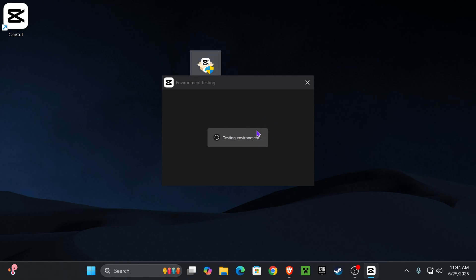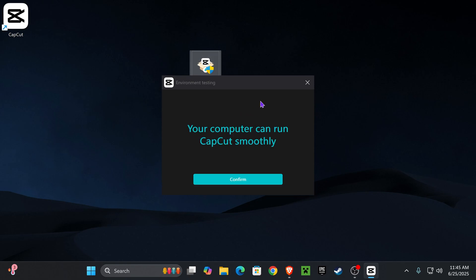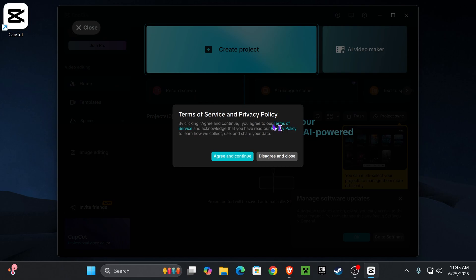Even on my laptops, I've been able to install CapCut and run it without any troubles. Once you finish testing the environment, it's going to say your computer can run CapCut smoothly. Just go ahead and confirm that.